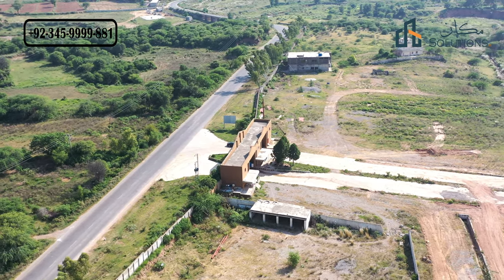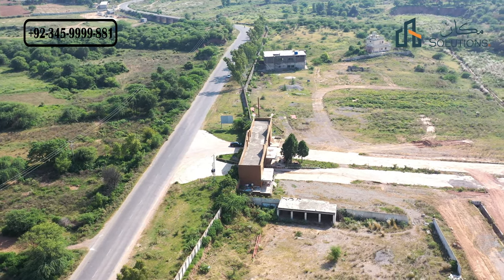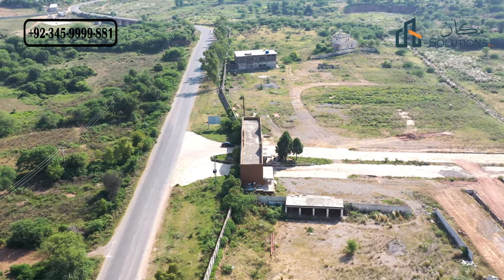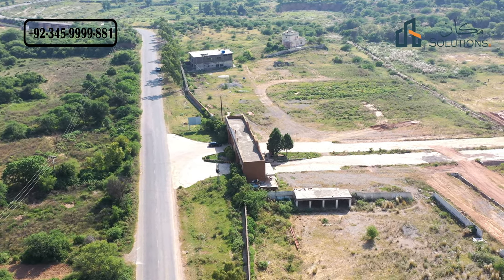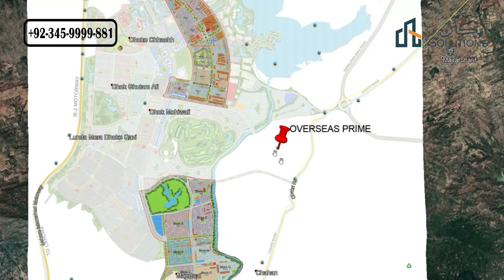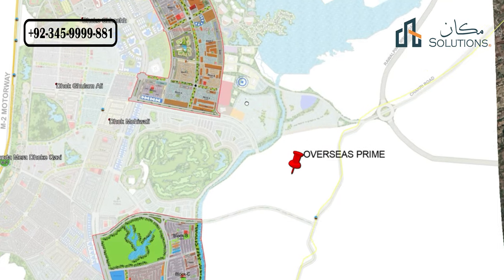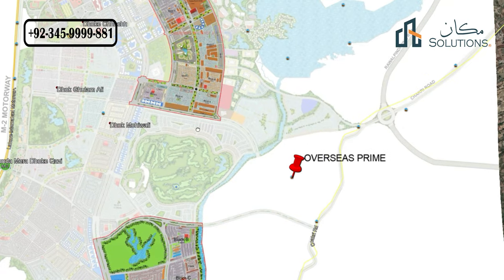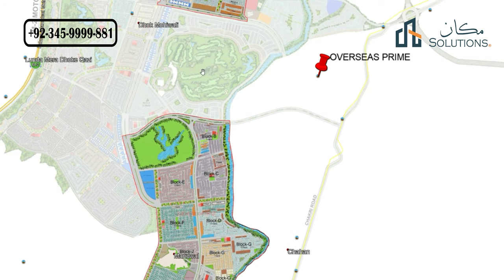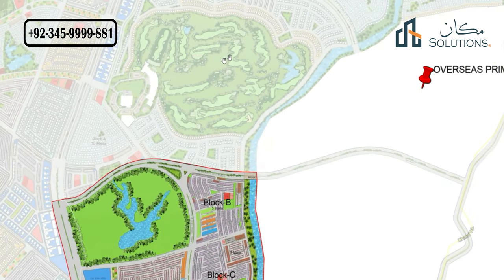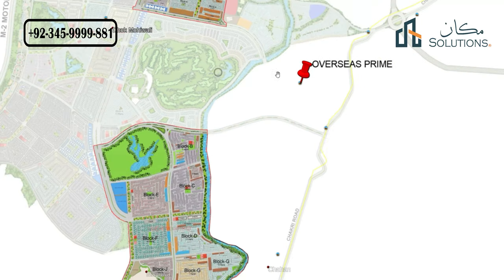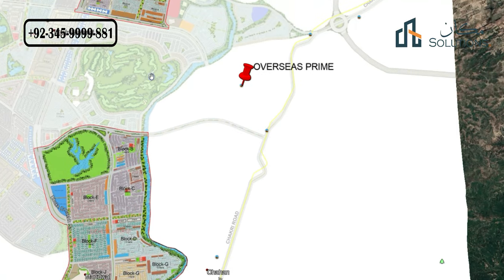Now let's talk about Overseas Prime Block — first its location, and I'll explain prices at the end. You can currently see Capital Smart City's master plan on screen. The balloted blocks in the master plan are Overseas District 1 and Executive District 1, and at the center in the green area you can see is the golf course. The location of Overseas Prime is that it is completely adjacent to the golf course. There is the Sil River area in between with a bridge built over it.